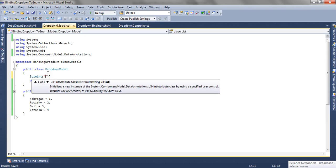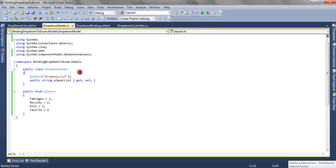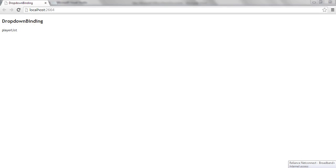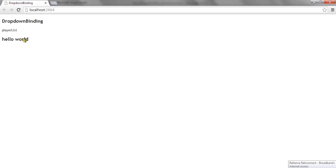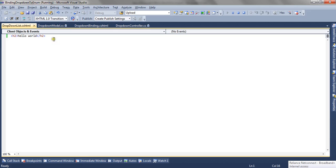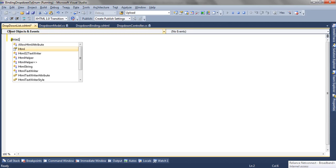Now we can use the UIHint attribute. UIHint accepts the name of the editor template, so the name of my editor template is DropDownList. Now EditorForModel knows from this UIHint that it has to call the DropDownList editor template to render the control for the PlayerList property. If I run the application again, the control will be blank as we have not rendered anything inside it yet. Now I render Hello World inside my h2 tag, and you can see Hello World is rendered.